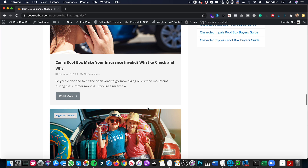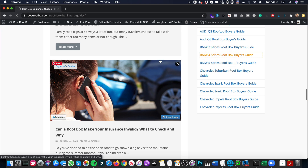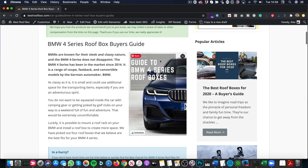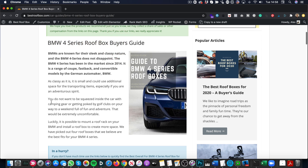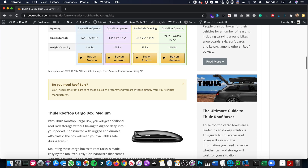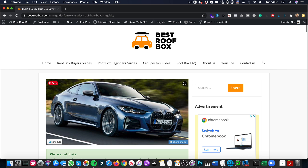Within some of the car guides, I mention things that are relevant to the beginner's guides. For example, this article on the BMW 4 Series mentions camping gear and golf clubs in this paragraph here. And I have articles on the best roof box for camping gear and the best roof boxes for golf clubs — so it would be great to link through to those articles from these keywords. I could go through every single article and add links manually, but I haven't got time for that. That's where Link Whisper comes in.